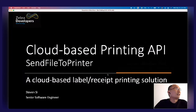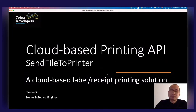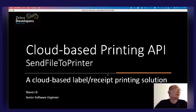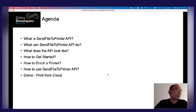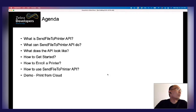It's a cloud-based technology that allows developers to print labels and receive them from anywhere. This API was released about six or eight months ago and it's still relatively new. In today's presentation, I'm going to cover three aspects: What, How, and Demo.